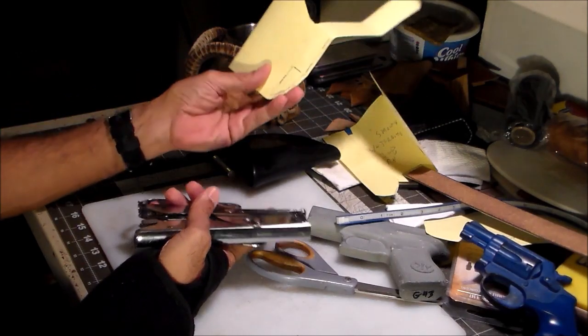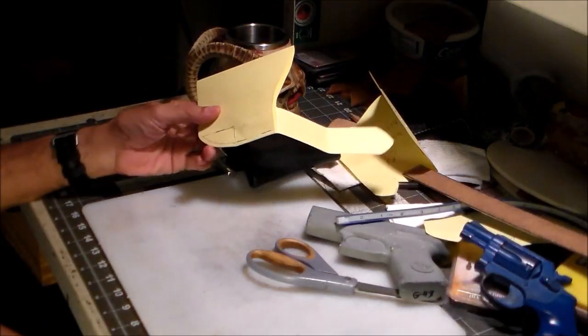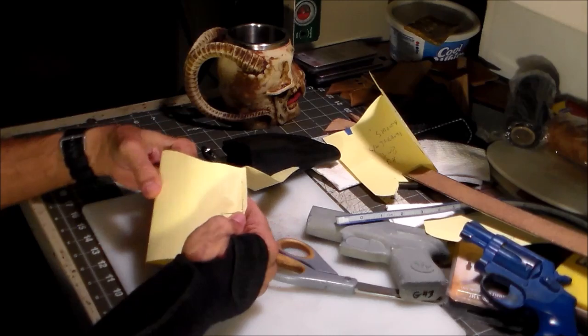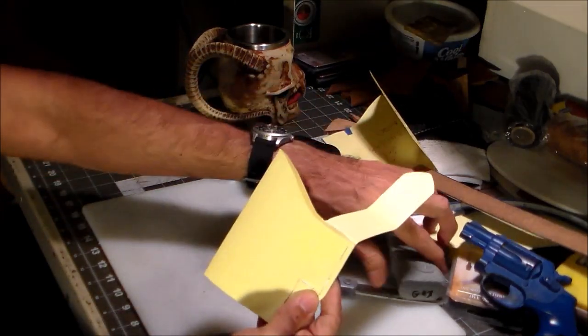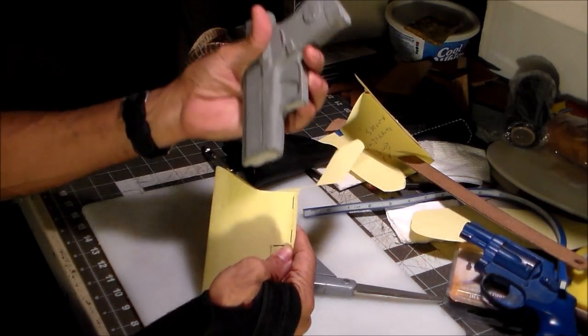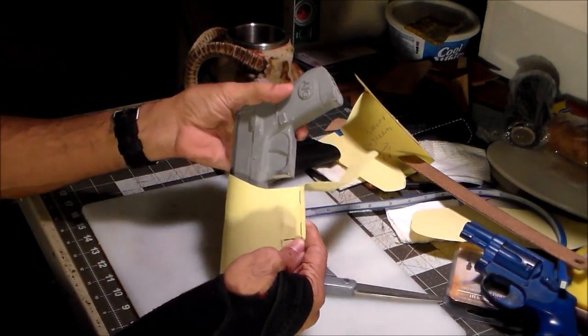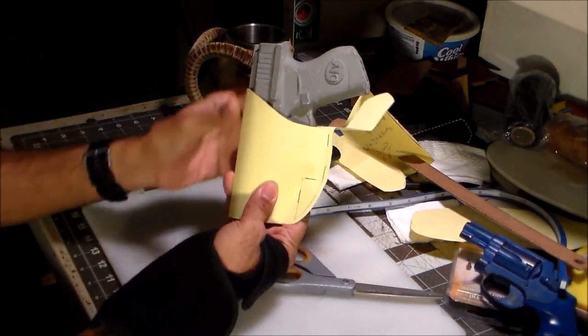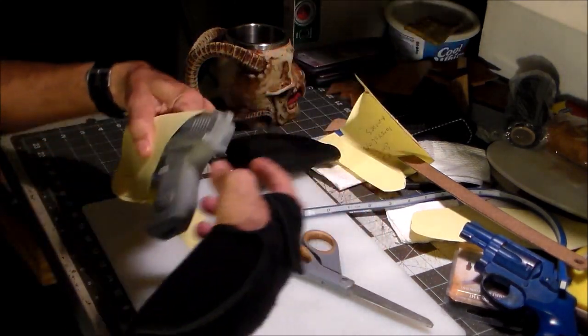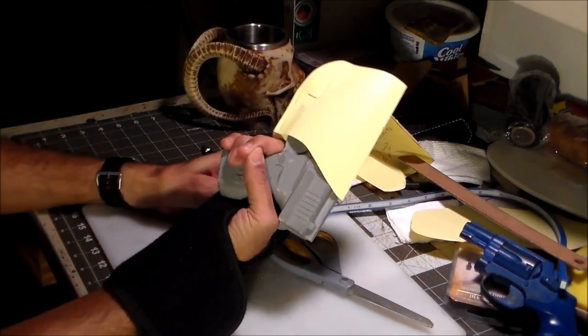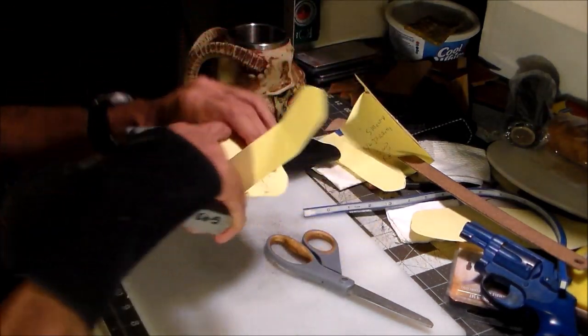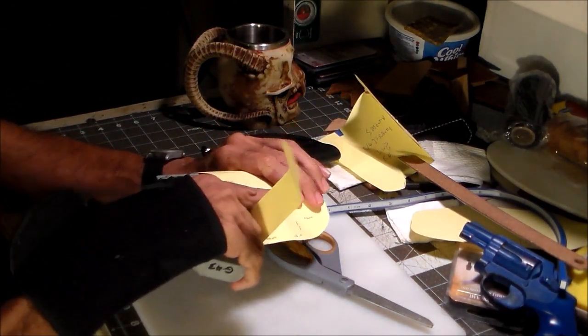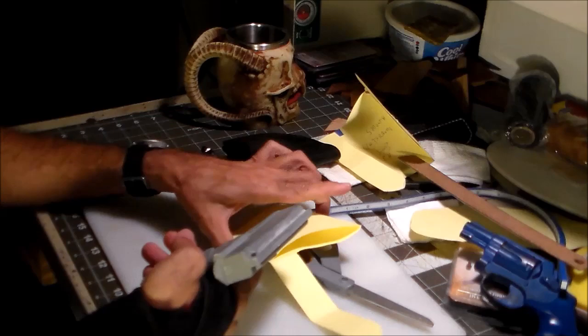Once I get this all cut out, I can staple it together and basically make a mock-up of the holster. That just fits in right there. It'll sit about like that, and that gives you enough room to get a good grip on it to draw it out.